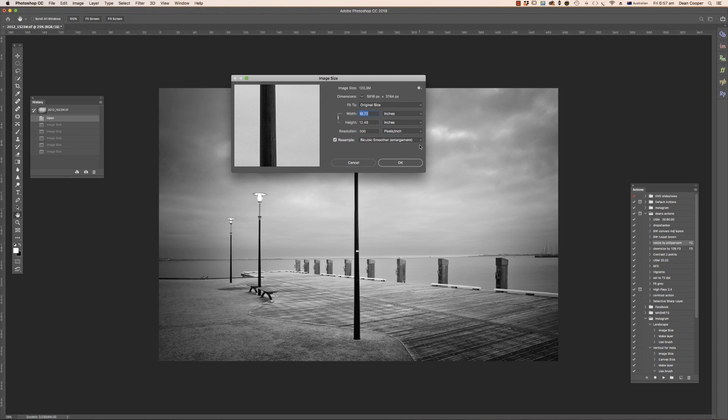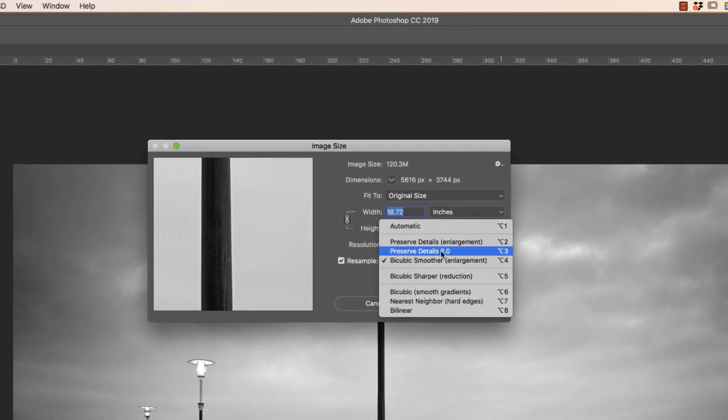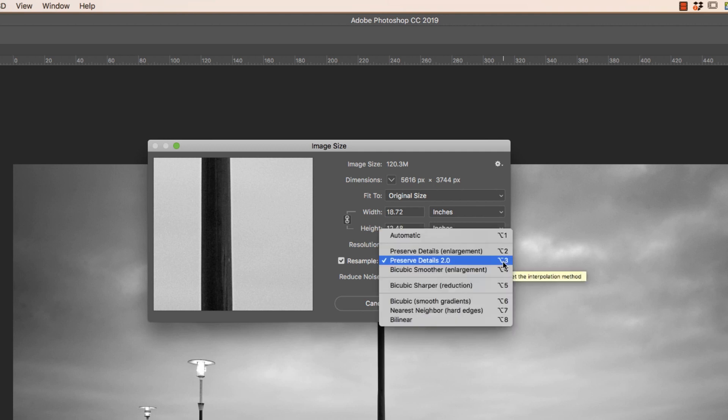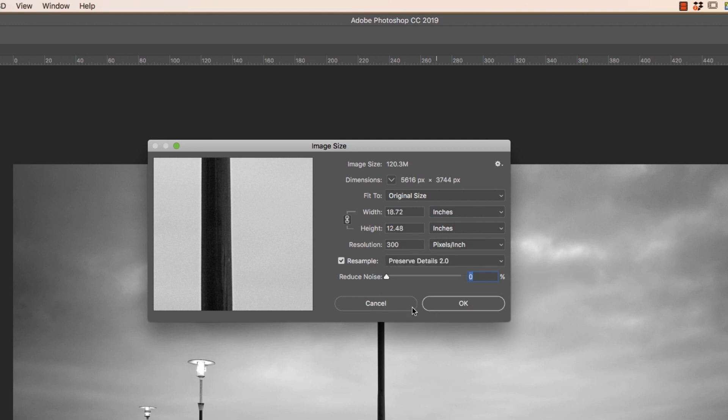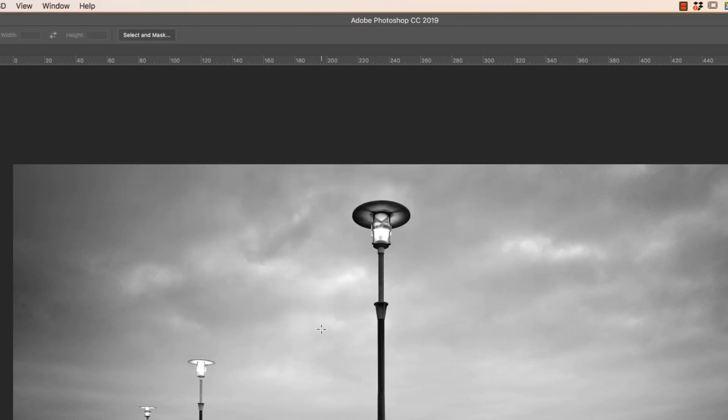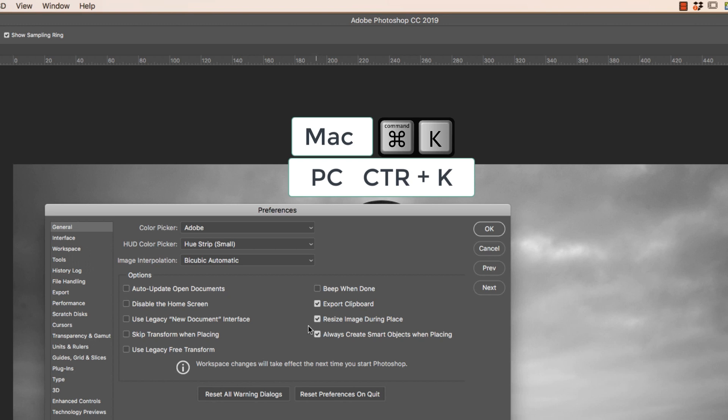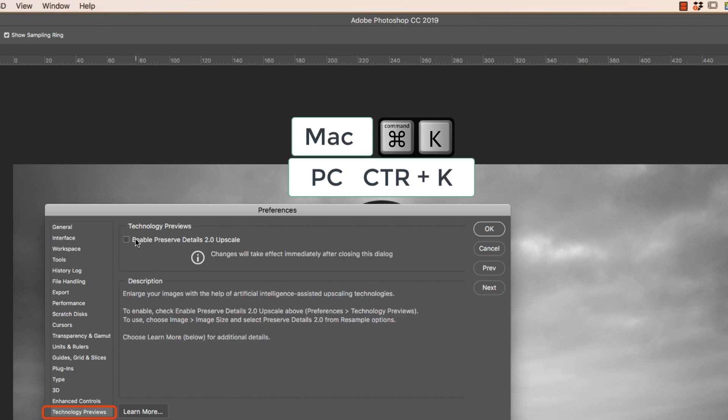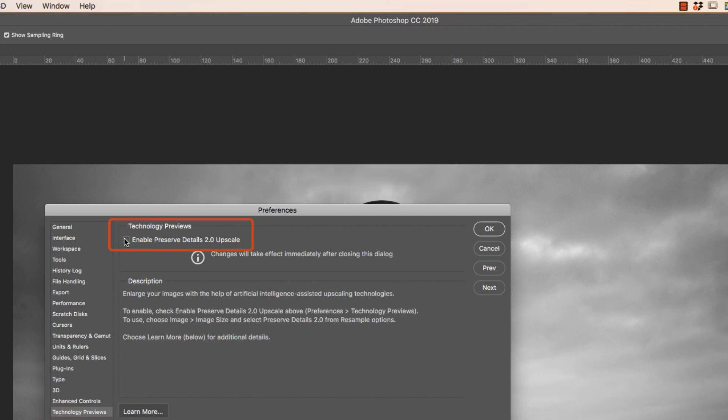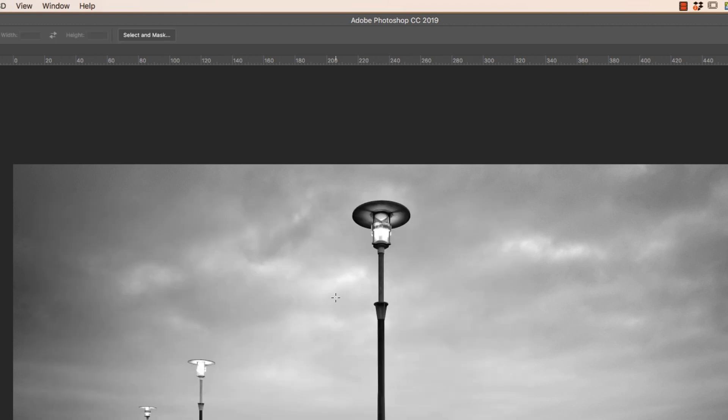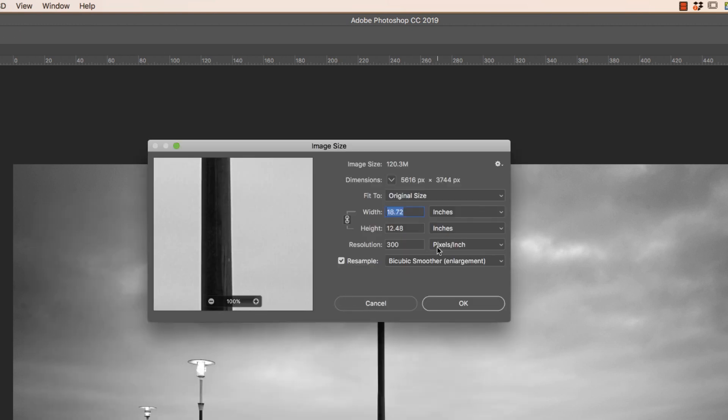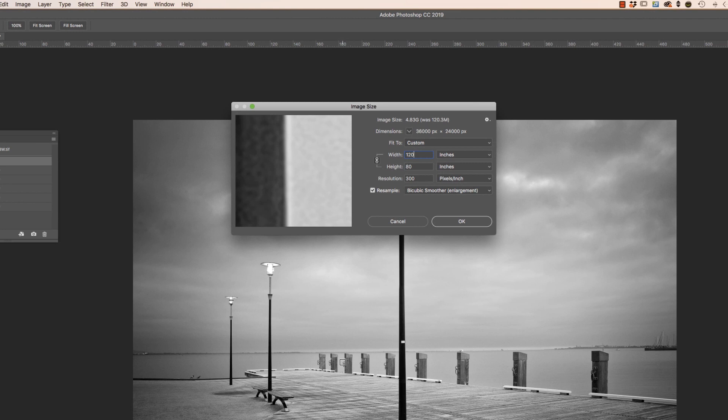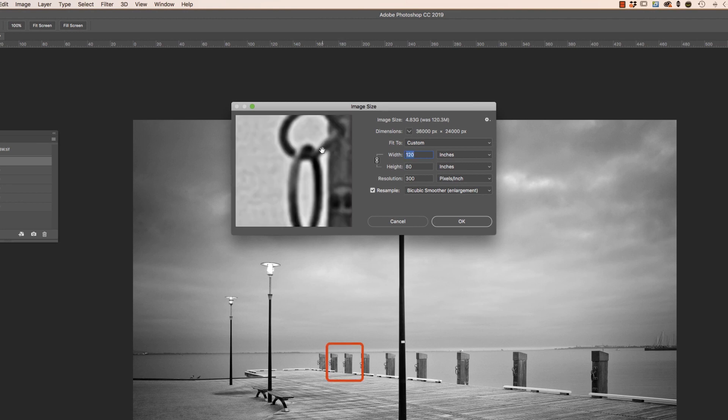I want to show you this new artificial intelligence that Photoshop has and it's pretty damn amazing. When you're upsizing we come in here and use this preserve details 2.0 as our interpolation method. When I've highlighted that it brings up a noise reduction slider. If you're clicking on here and you can't see preserve details 2.0, you need to go to your preferences - Command or Control K - and down the bottom here, technology previews, click on that and you need to enable preserve details 2.0 here.